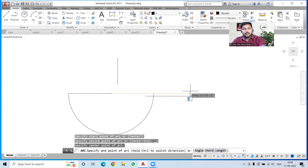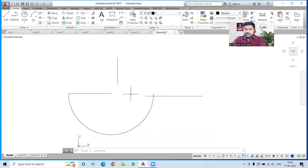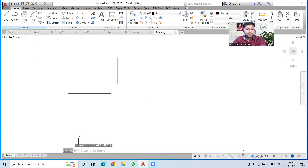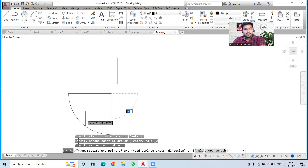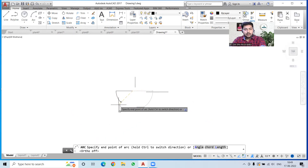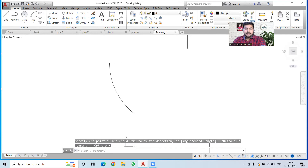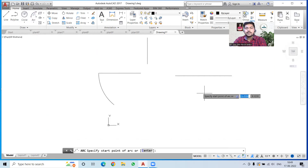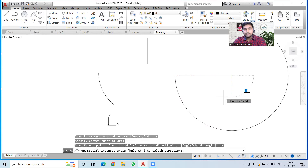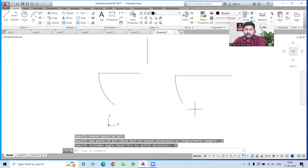For the start-center-end arc: specify the start point, then the center point, then the end point at any location — this can produce a semicircle. If you want an arc of a different dimension, turn Ortho off and you can draw it to any particular dimension.